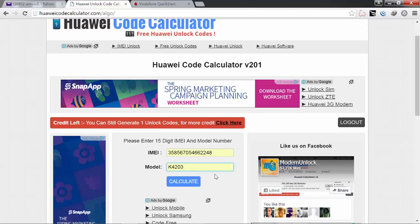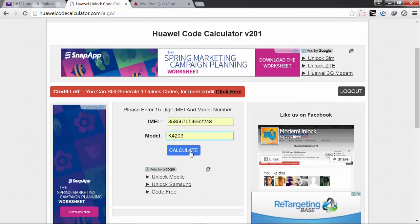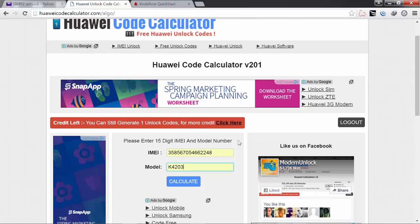You find the IMEI on the modem, then the K4203, then you click on calculate. Immediately you click on calculate, another window will open. So I'll show you what you do in the next step.